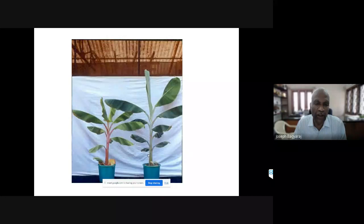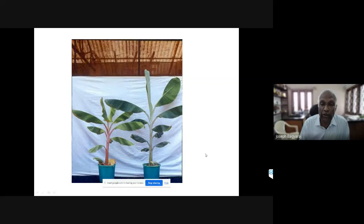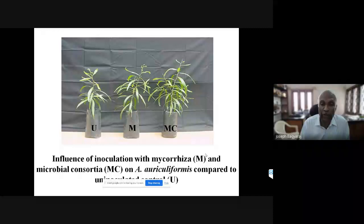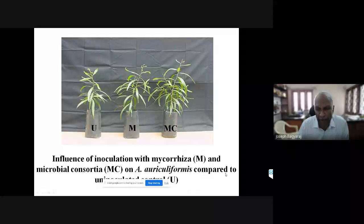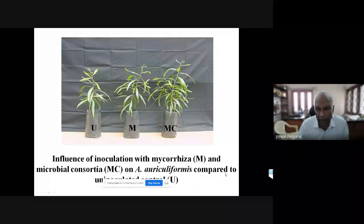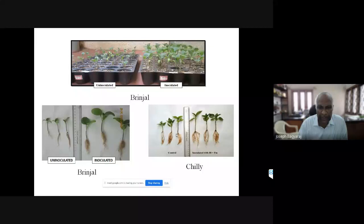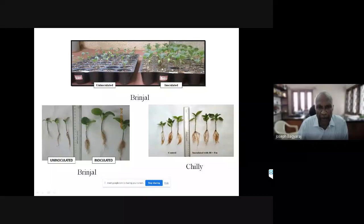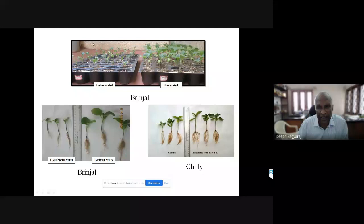Tissue culture people came to us to learn how mycorrhizal fungi could help, and we showed a significant difference in banana when the fungus was introduced at the time of hardening. We then developed a new concept: microbial consortium. In addition to mycorrhizal fungi, we added other beneficial soil organisms such as PGPR, and mycorrhizal helper bacteria - with Pseudomonas fluorescens being the best - which helped increase mycorrhizal colonization. Nurserymen applying the consortium could sell seedlings at two rupees instead of one rupee each.